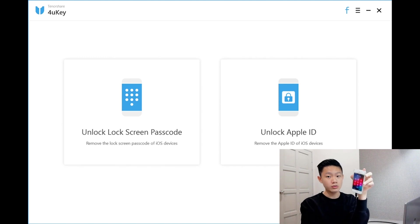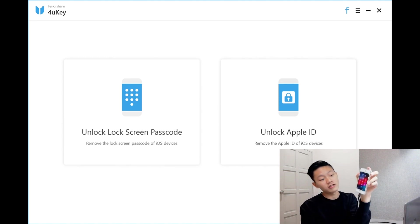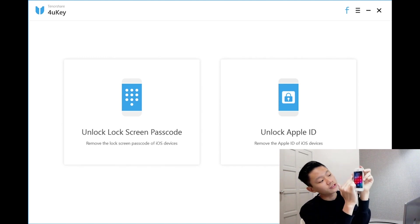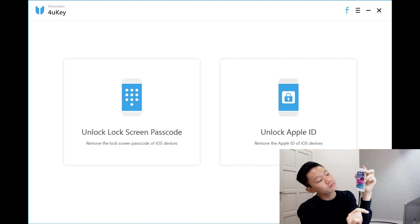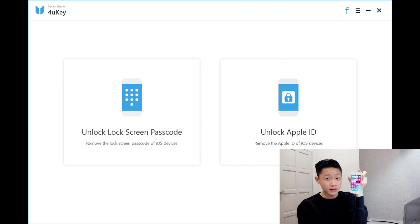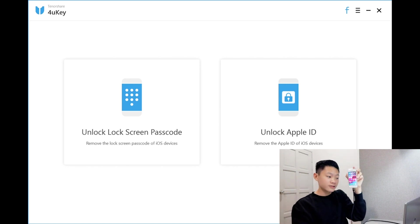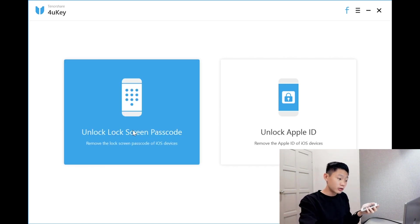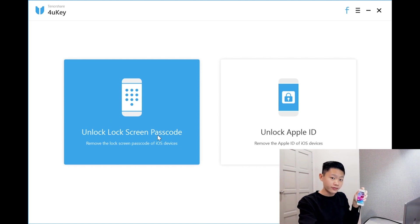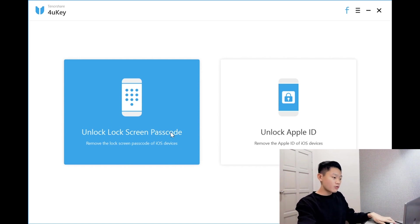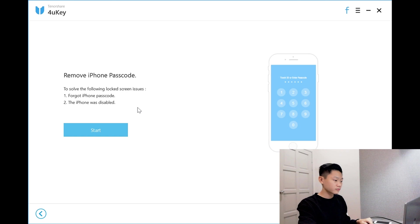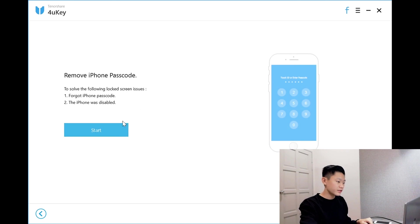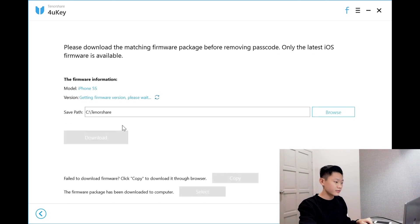I have to unlock it. 1, 2, 3 and 4. Now it's unlocked. Before I click unlock lock screen passcode, I have to turn off the phone. Now I'll click it. Start.